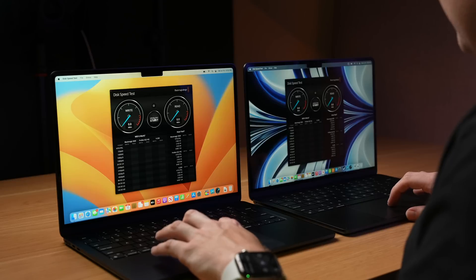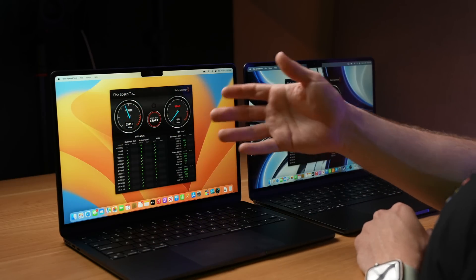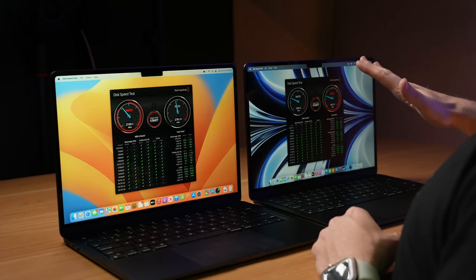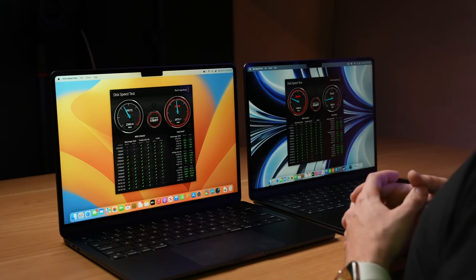The first test is the disk speed test. Let's see how much faster the 512 gigabyte drive is compared to the 256 gigabyte drive. You can already see the write speed on the left is obviously faster, and the read speed is a lot faster as well. Basically confirming what we already knew about the controversy: the base model MacBook Air has a slower drive, and you're going to get much slower speeds on that base model.